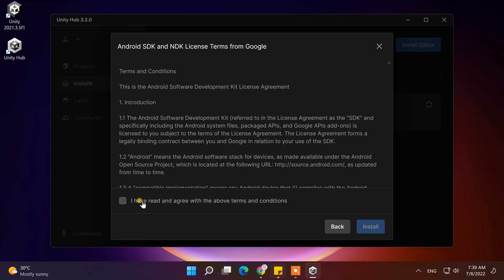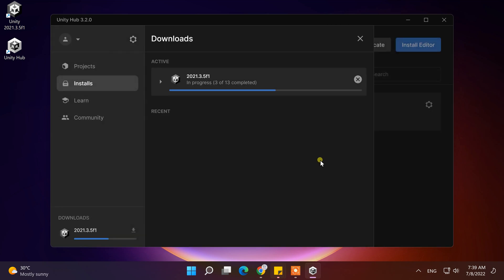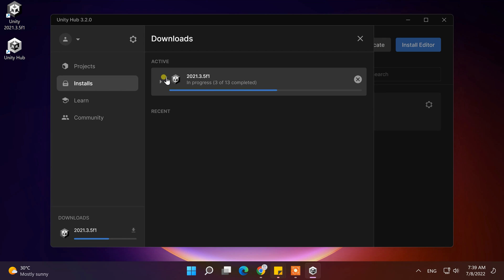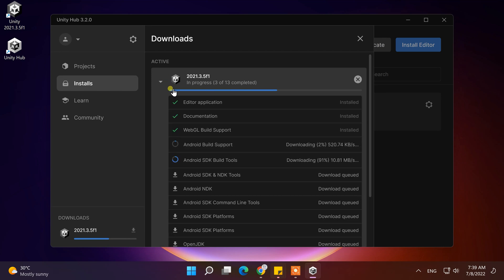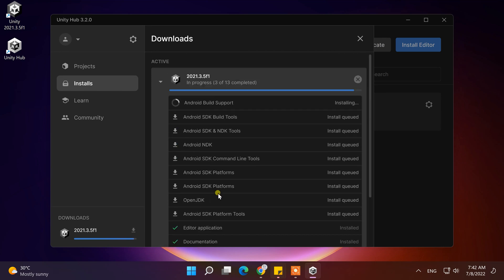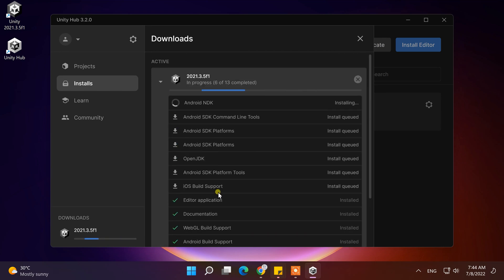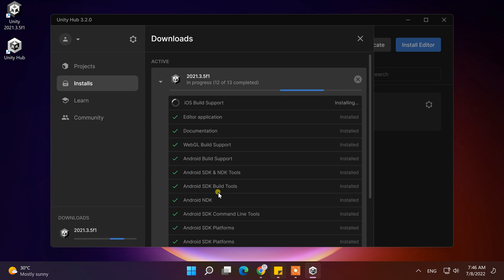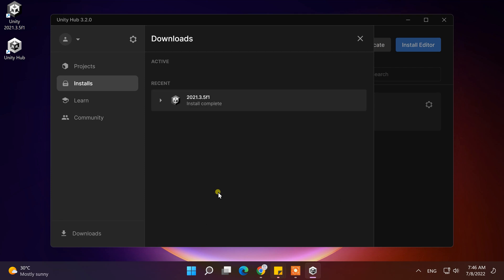Accept the terms and conditions of Android SDK and NDK, and click on Install. It will take a few more minutes to download and install the selected modules. After completed, you are ready to use Unity.